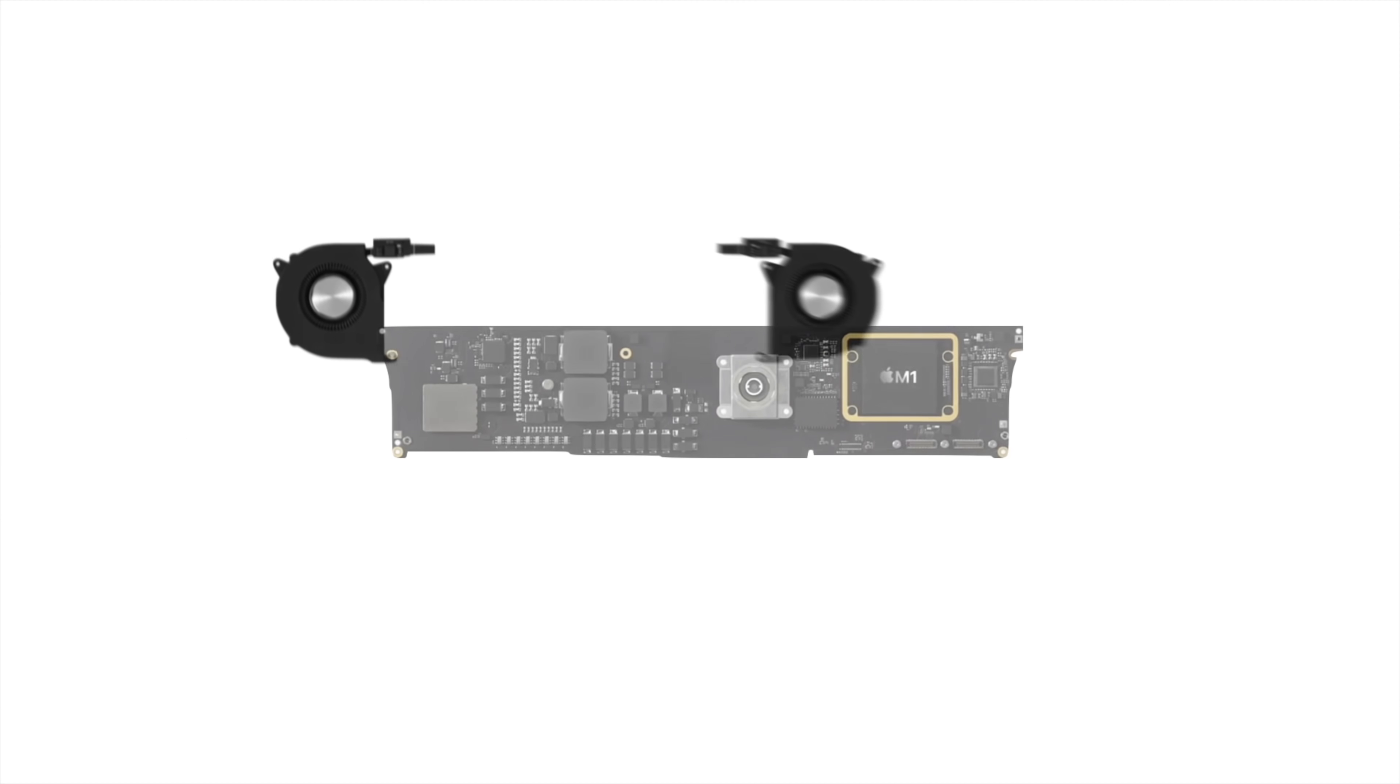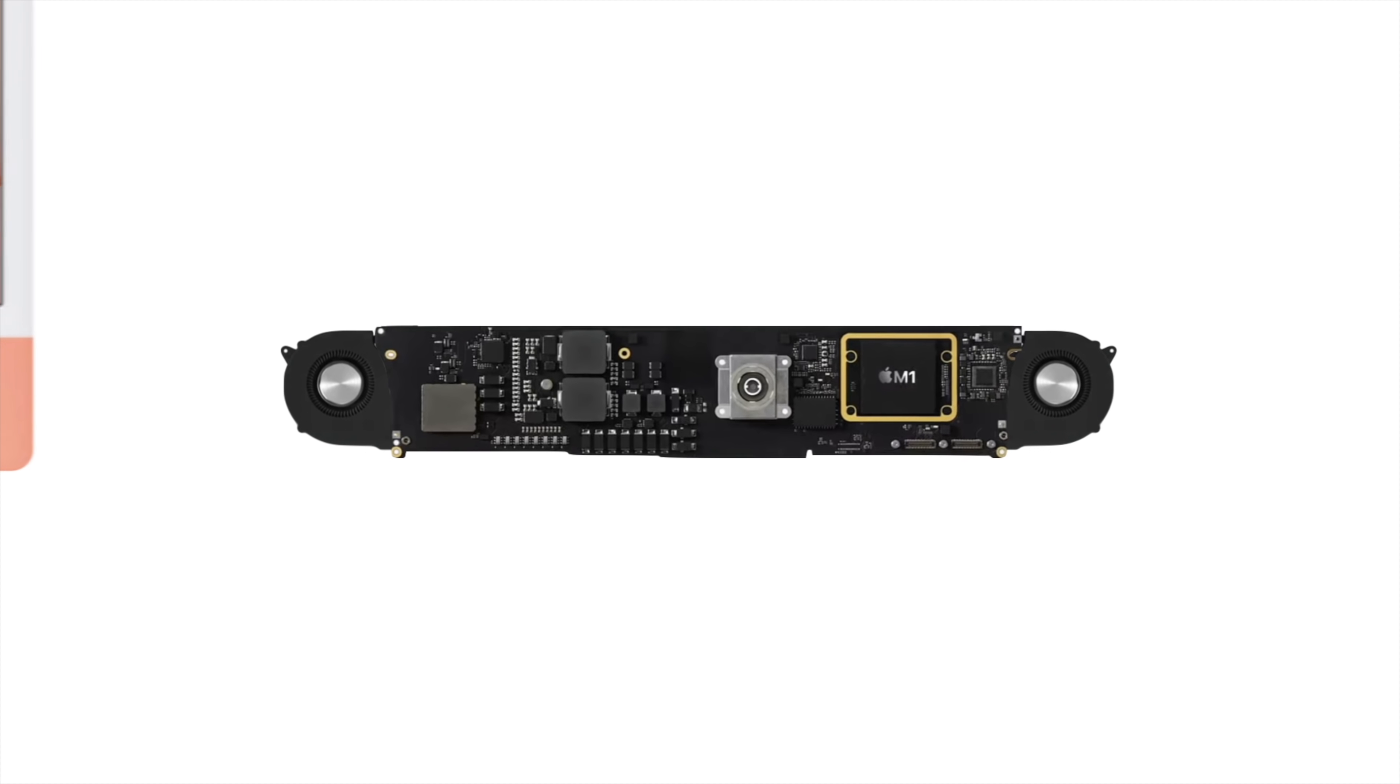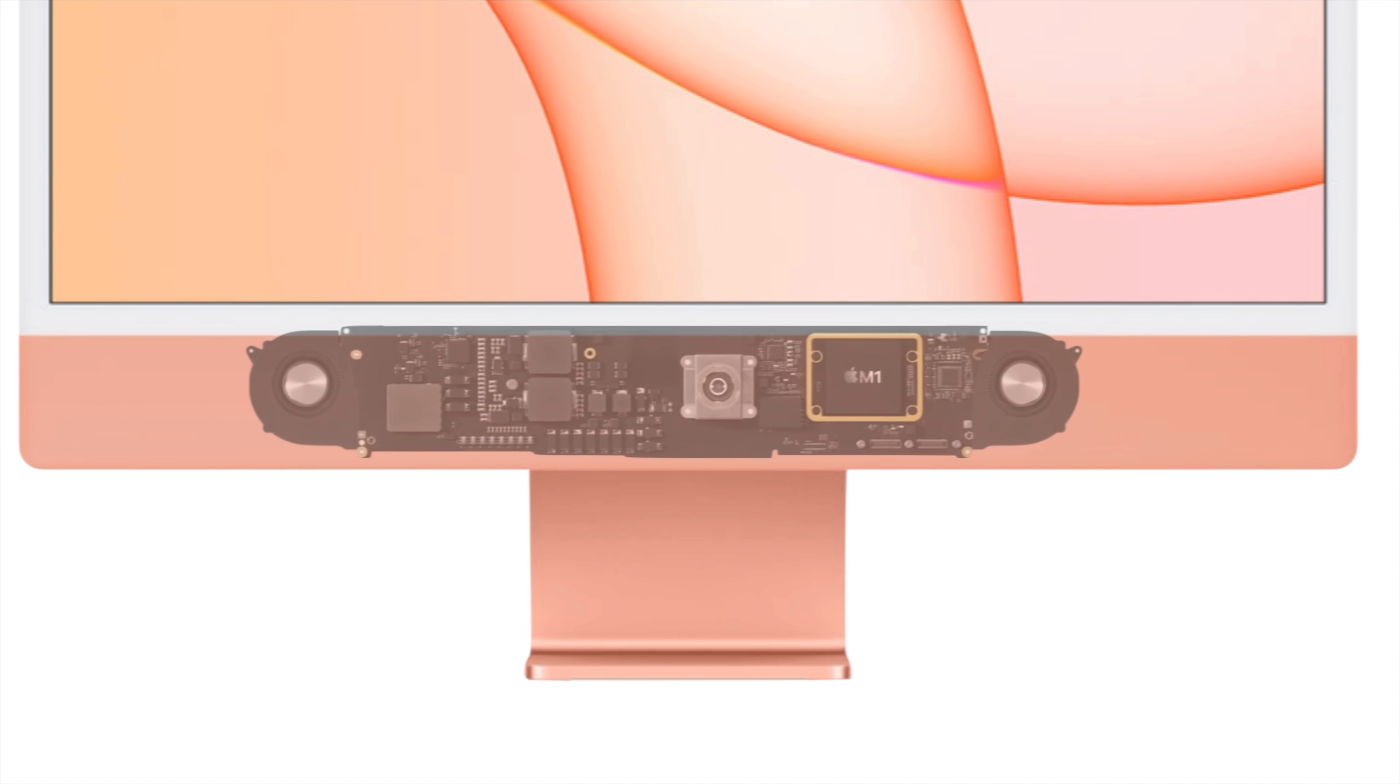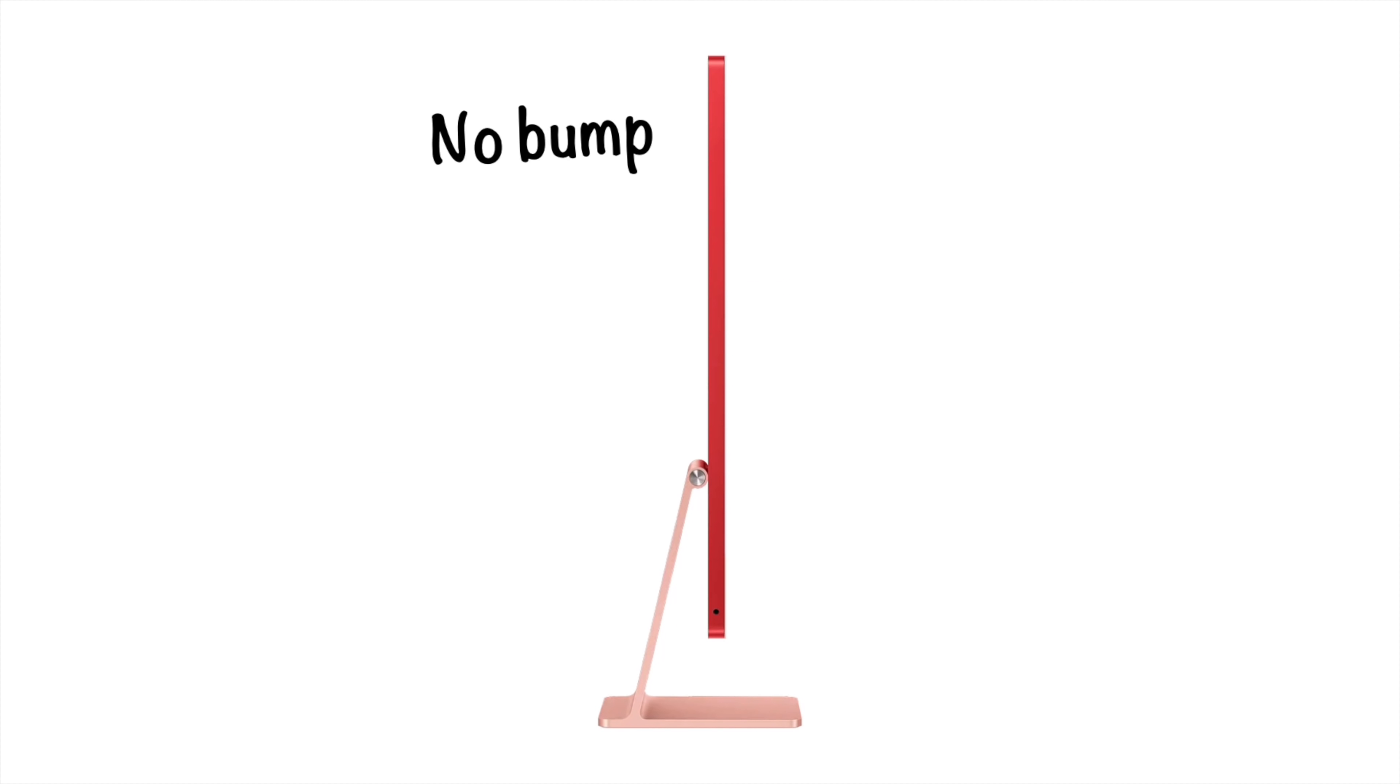That means we can downsize the thermal system and save even more space. So with a compact logic board and thermals, Apple realized they could probably move all the electronics from behind the iMac's display and squeeze them inside the chin, or the space below the display. That way, the backside bump that's existed with almost every model of iMac could finally be removed. But there were some challenges to this approach.